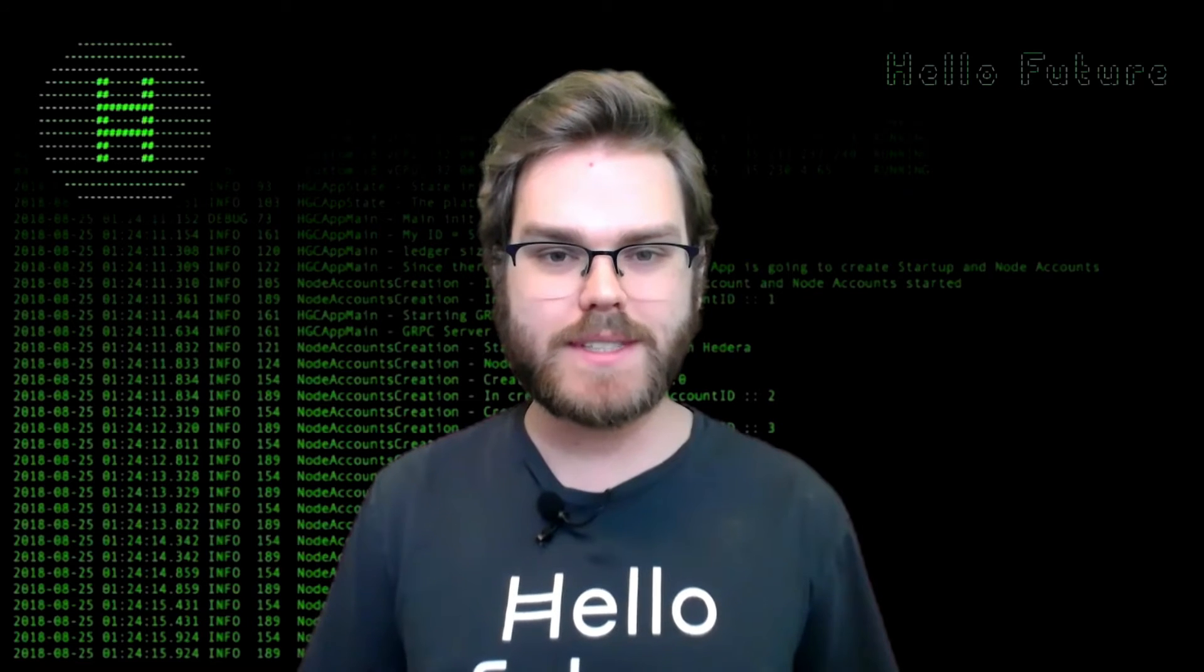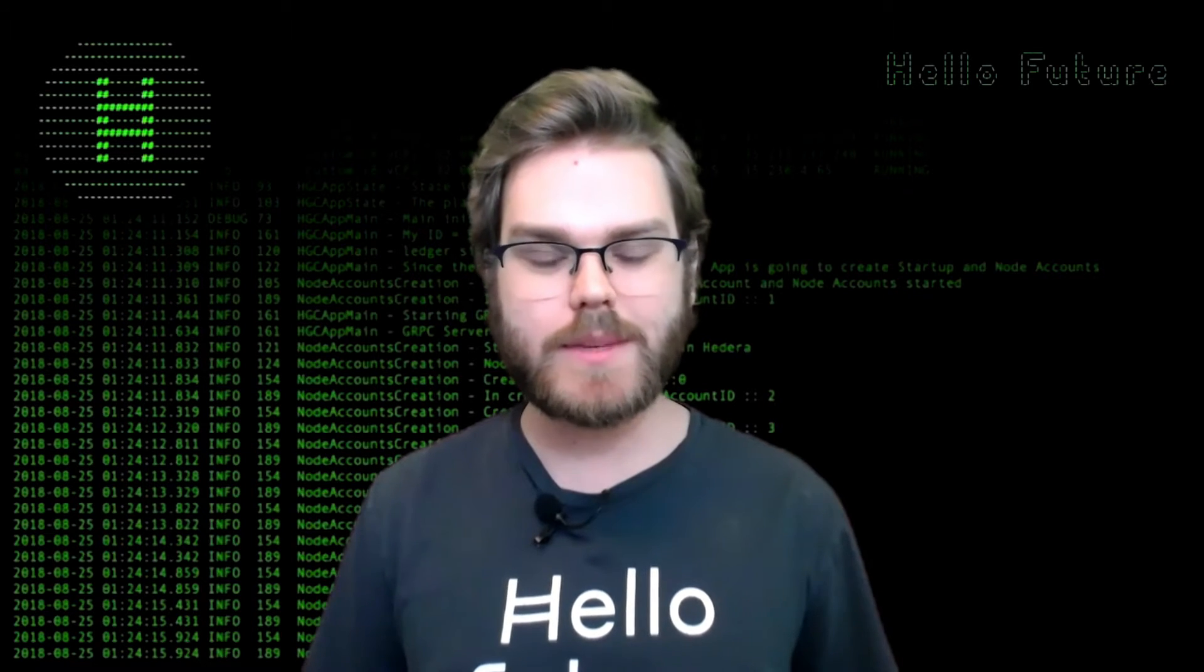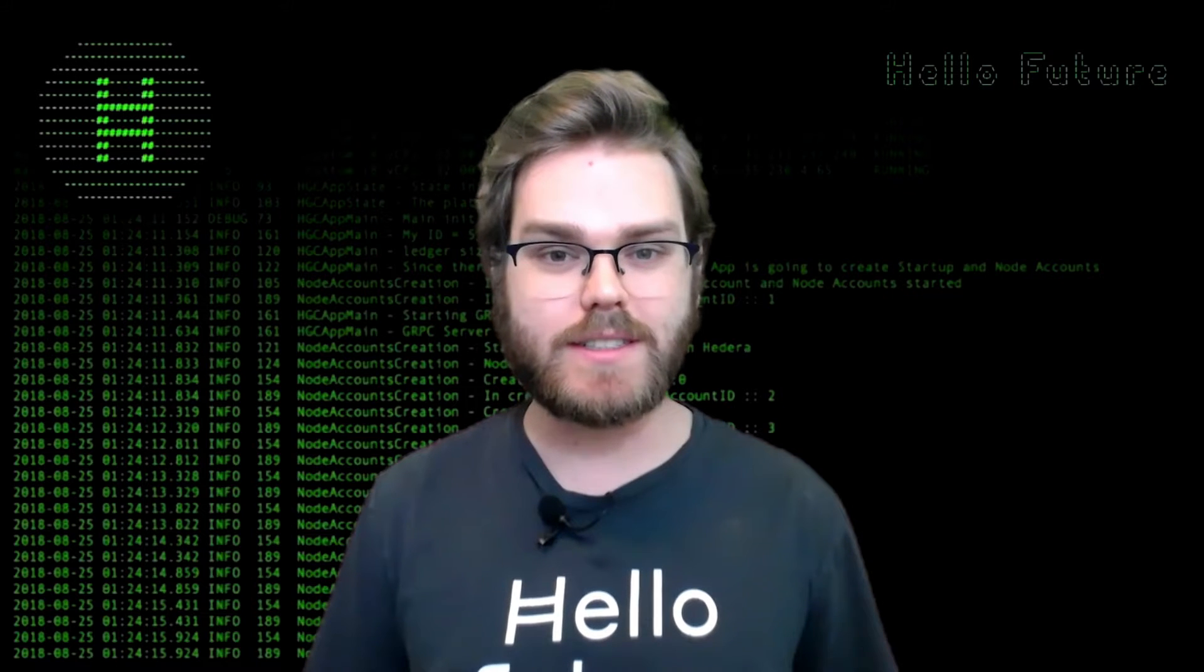Hi, everyone. Welcome to the latest episode of Coding with Cooper. In this one, I'm going to show you how to get started with Hedera's Java Decentralized Identity SDK. Let's get started.